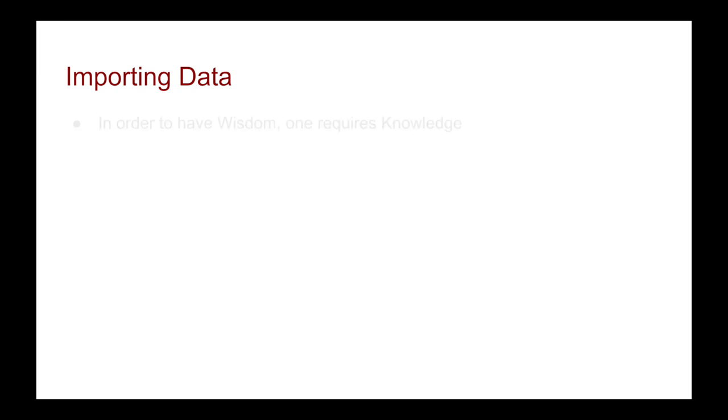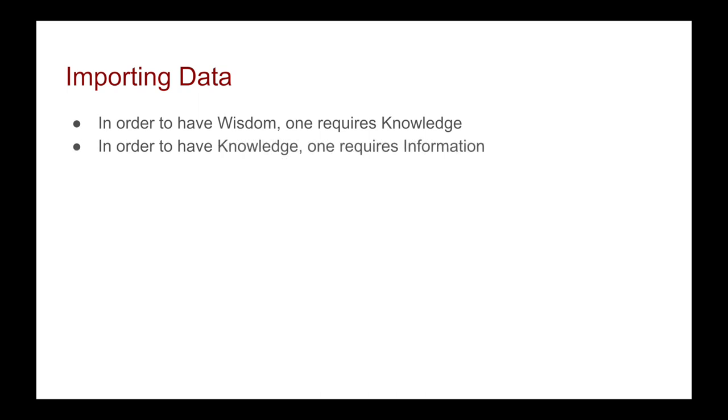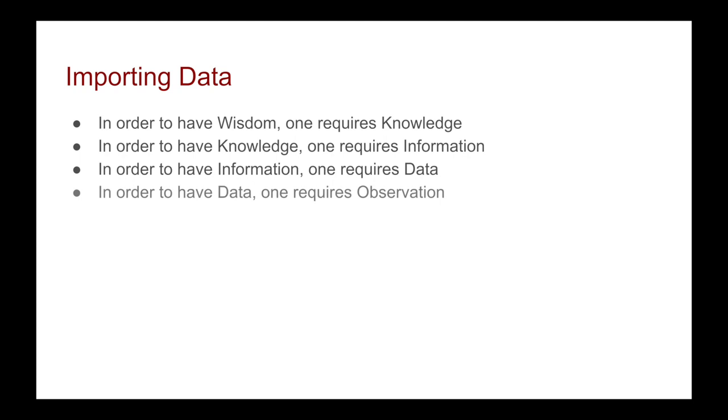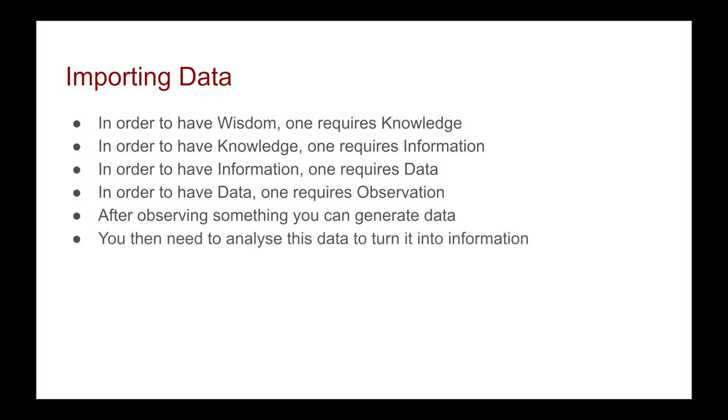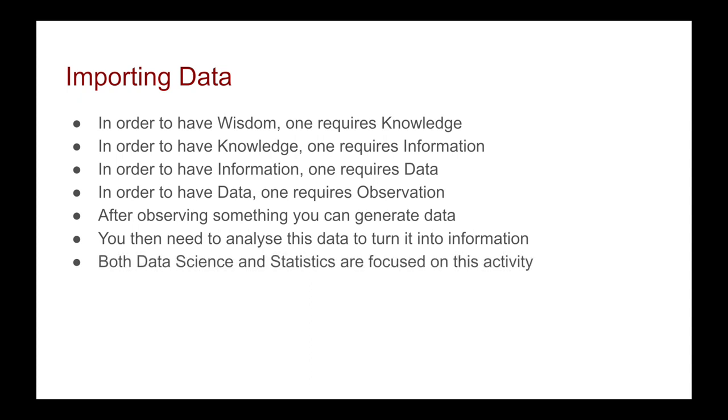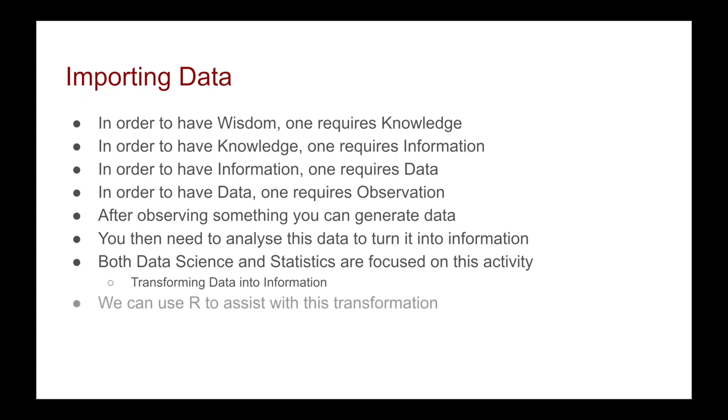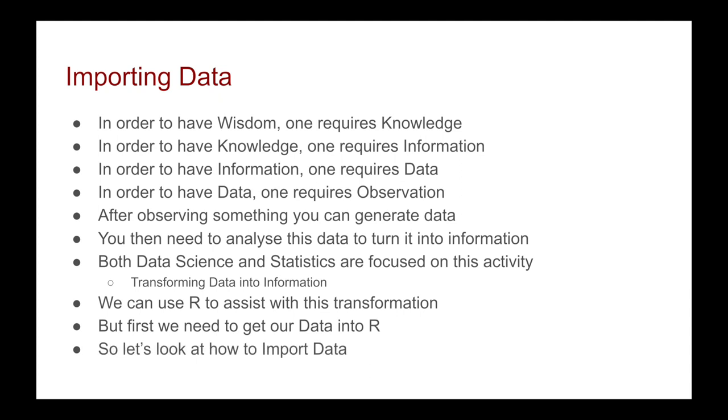Let's start with this why. In order to have wisdom, which is what we all kind of want to attain, one requires knowledge. But in order to have knowledge, one requires information, and in order to have information, one requires data. In order to have data, one requires observations. So after observing something, you can generate data, but you then need to analyze this data in order to turn it into information. We see that both data science and statistics are focused on this activity - the transforming of data into information. And what we're going to see is that R is a powerful tool that can assist us with this transformation process. But first we need to get our data into R.